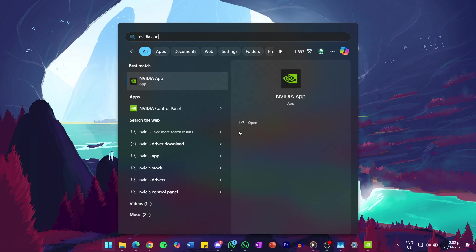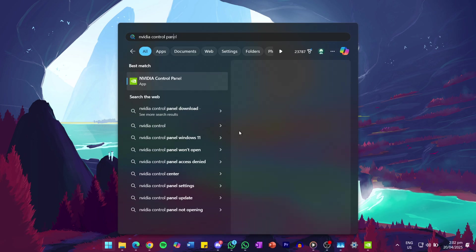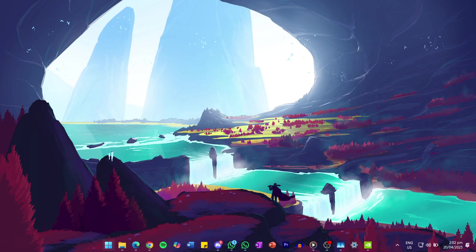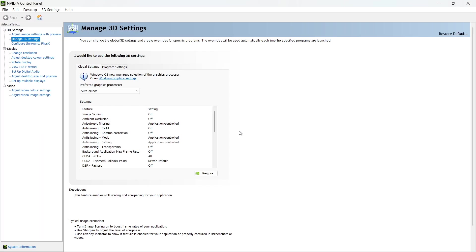First, search for NVIDIA control panel in your start menu and hit enter. Once it opens, look to the left sidebar and click on Manage 3D settings. On the right-hand side, you will see two tabs: Global Settings and Program Settings.